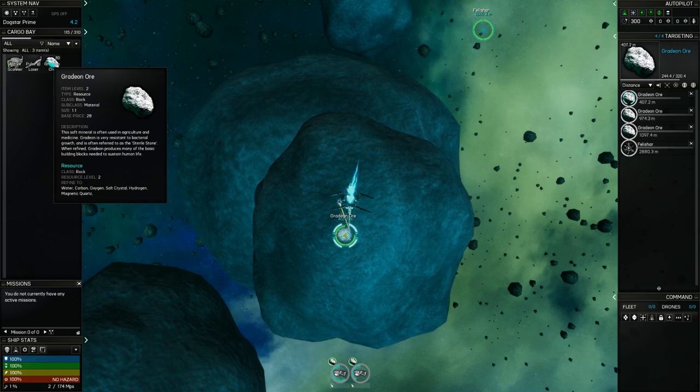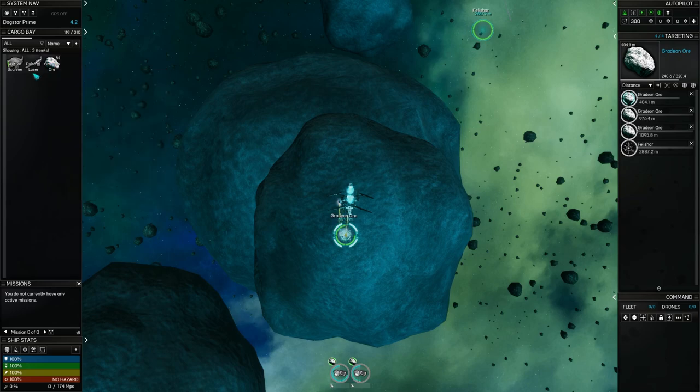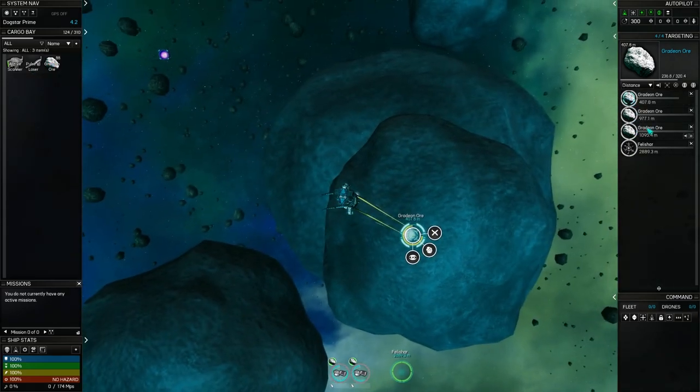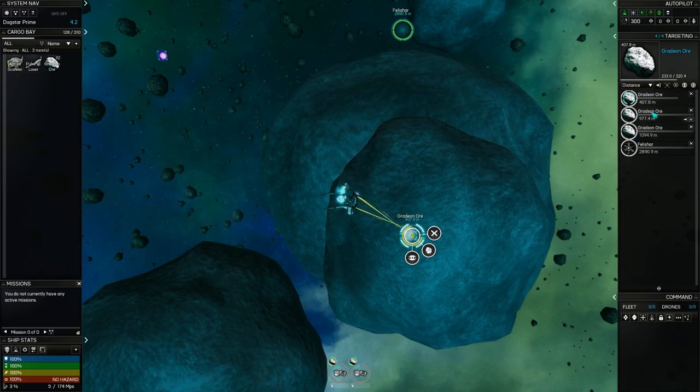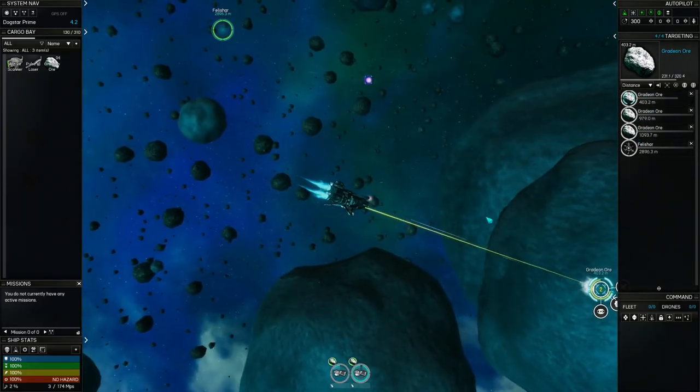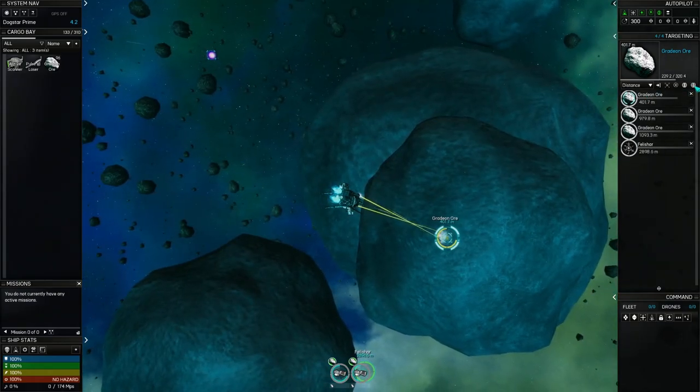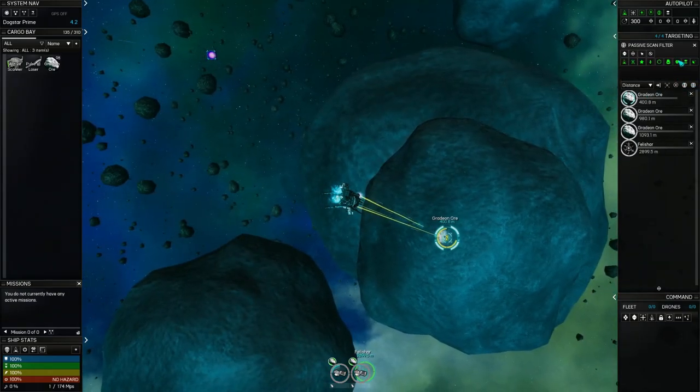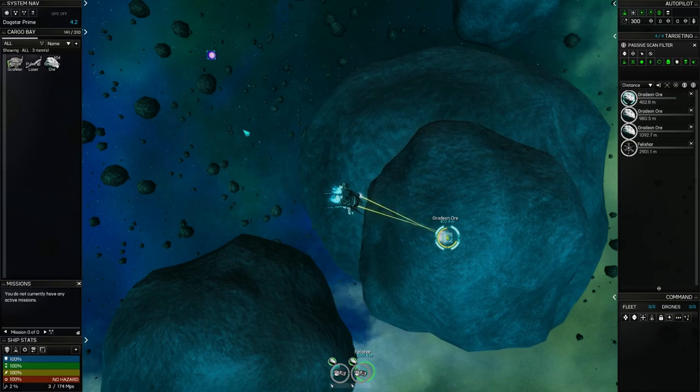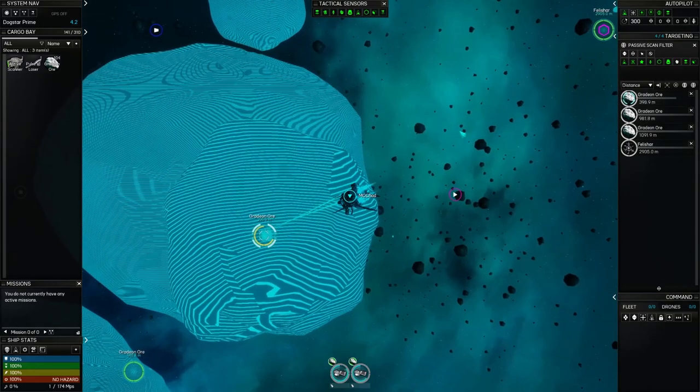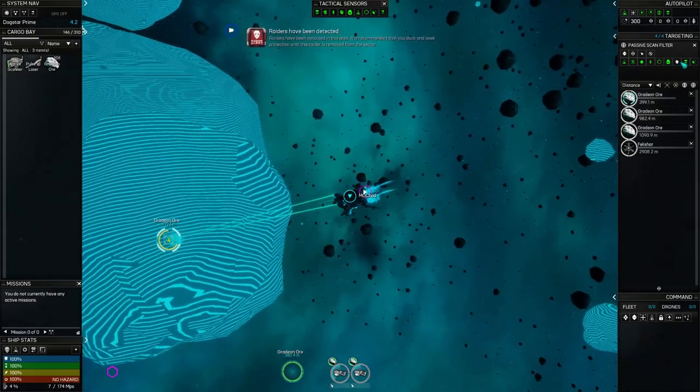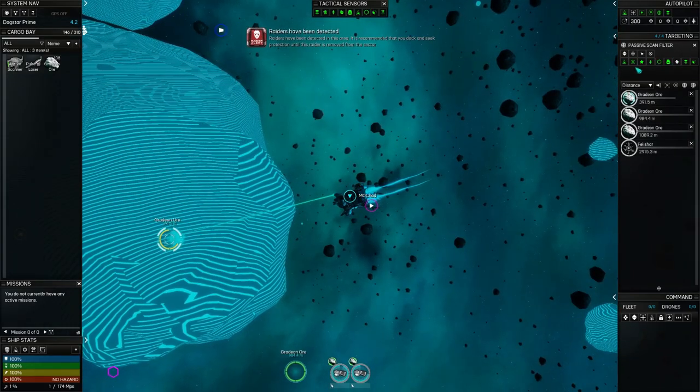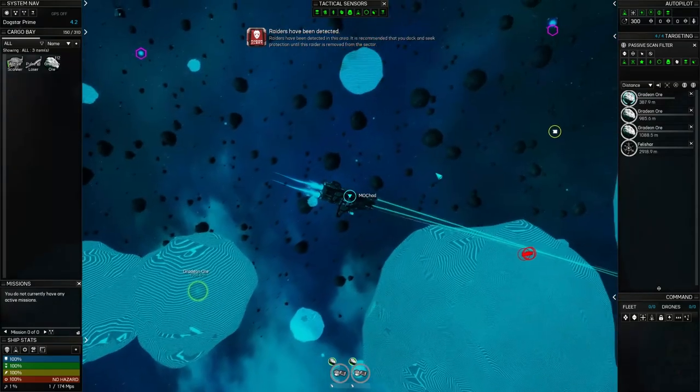If we rolled over the gradient here, it will tell us that its size is 1.1. And when we refine it, it goes to water, carbon, oxygen, salt, crystal, hydrogen, and magnetic quartz. So those are its constituent parts. If we put it in a refinery, that's what it will break it down to and we can use those parts to create other goods.